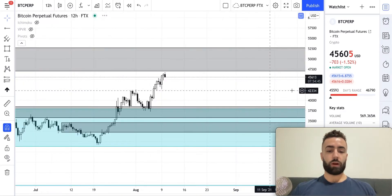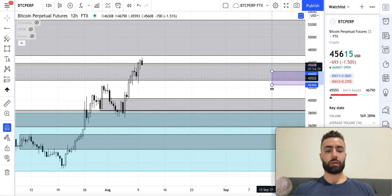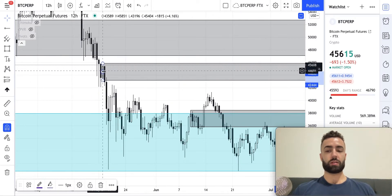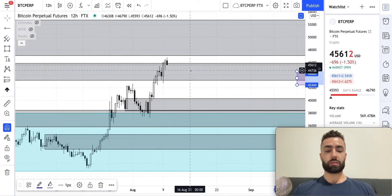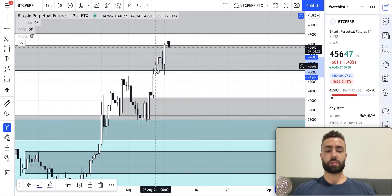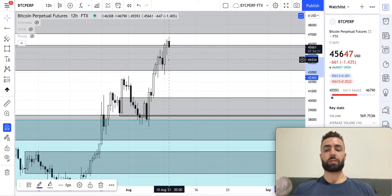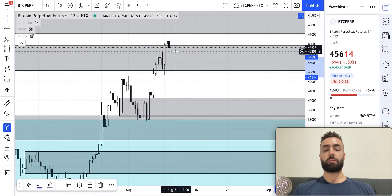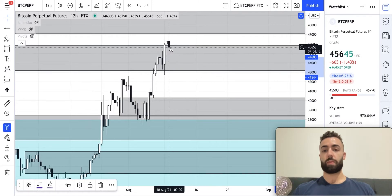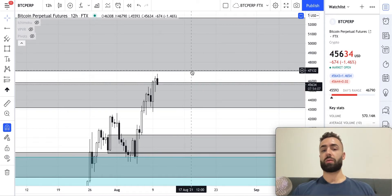Let's go down to the 12-hour time frame. Something I want to point out here is this gray zone, which is actually a support level now because we got two candle closes above it. It was resistance here, then resistance a second time, and then we finally closed above it with two candle closes. Now we're coming back into it. If we come back down into this level and test it, it could very easily turn into support and push price into that gray three-day zone that we were talking about.